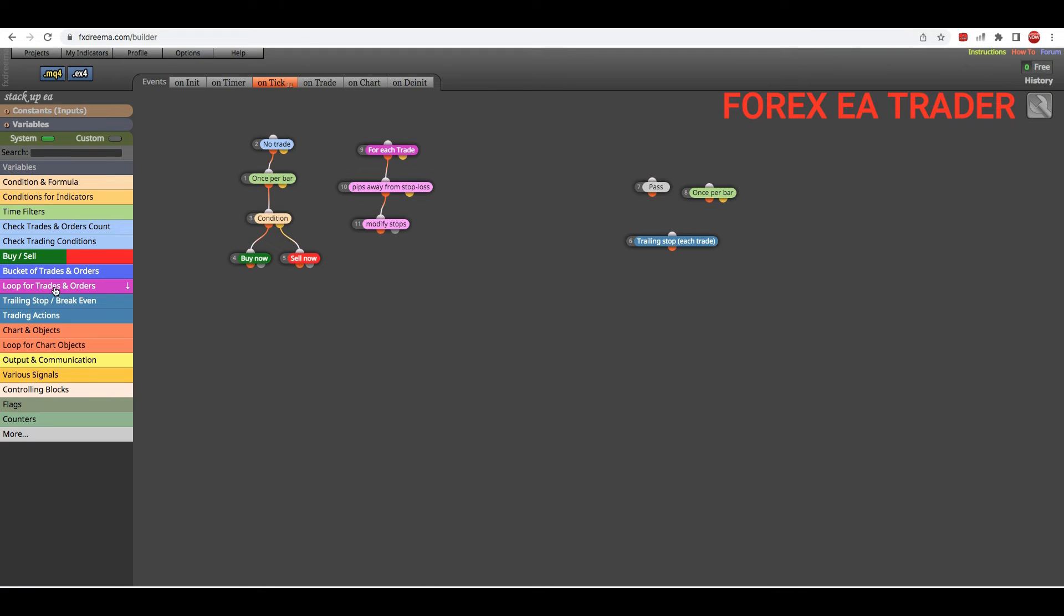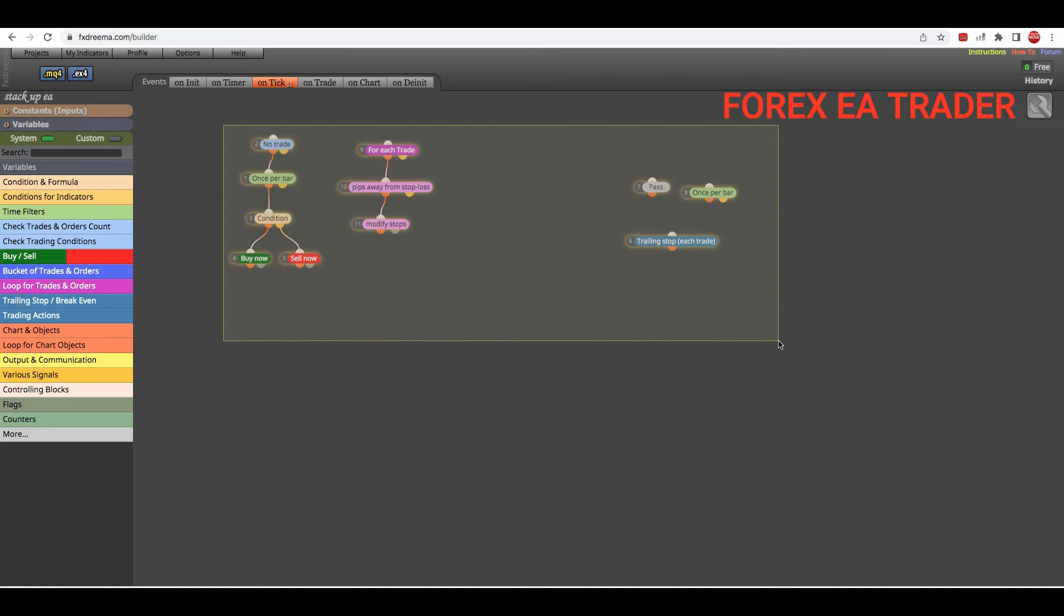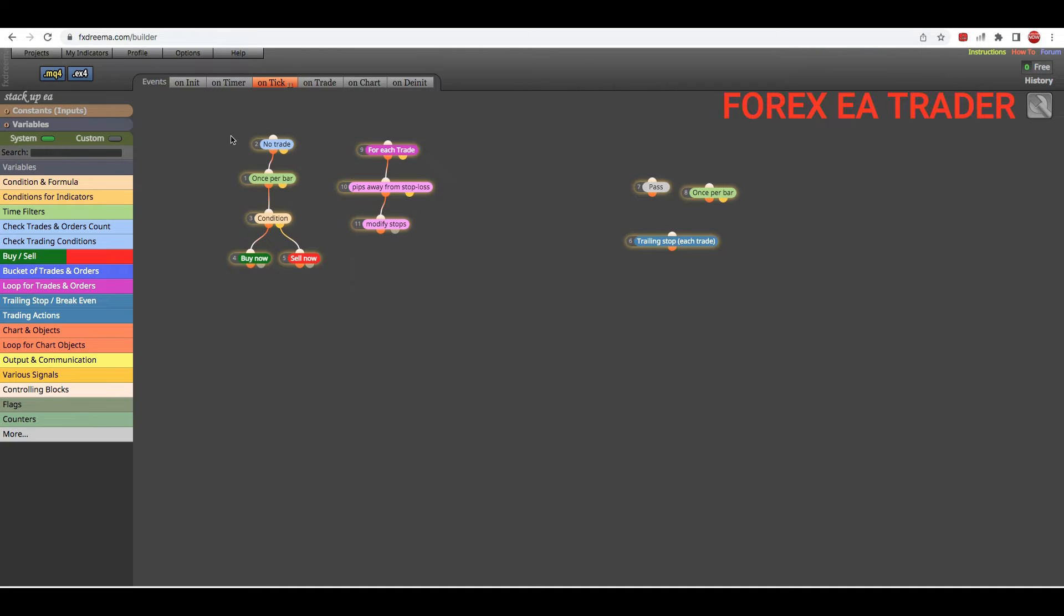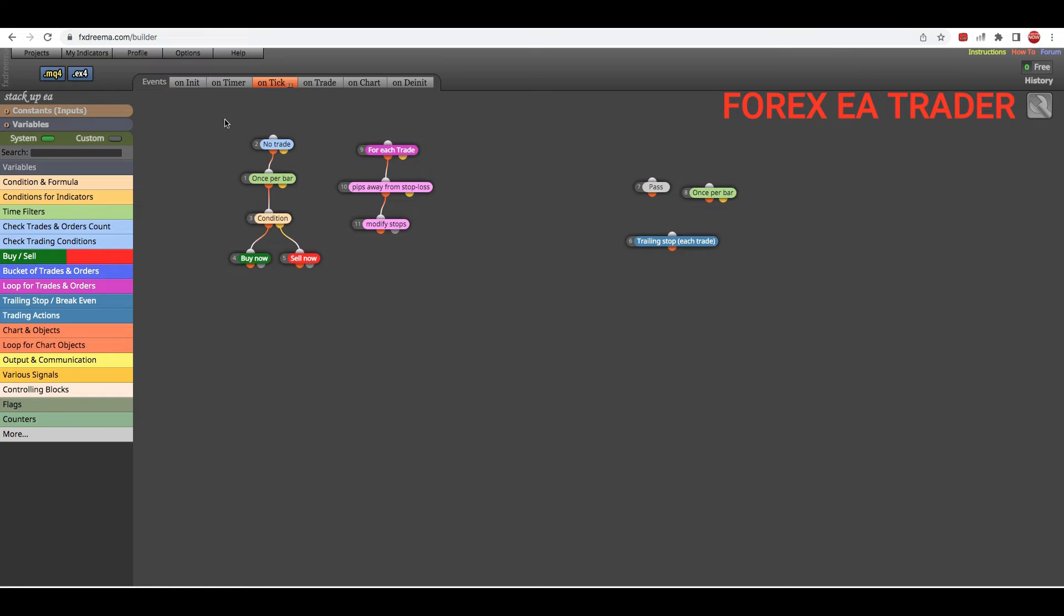This is actually a robot that I was showing you - I think it was about trailing stops. If you're wondering about how to add trailing stops to your Forex robots, that video is actually live on this channel, just go and look at that video.